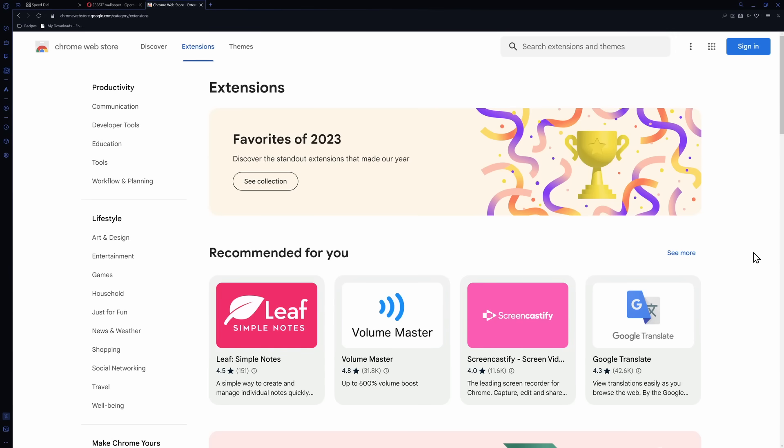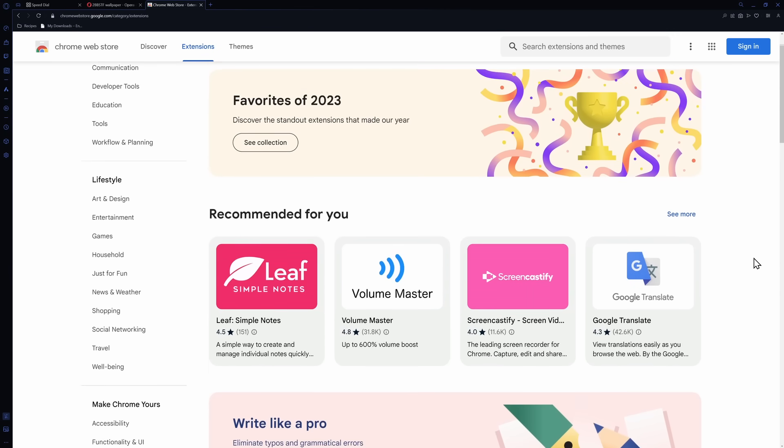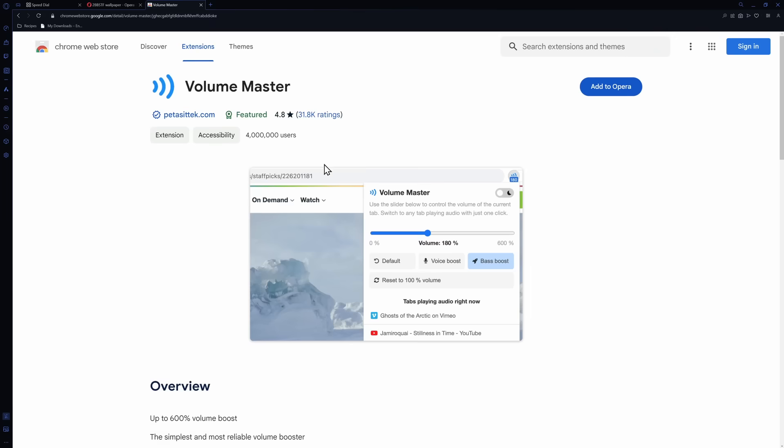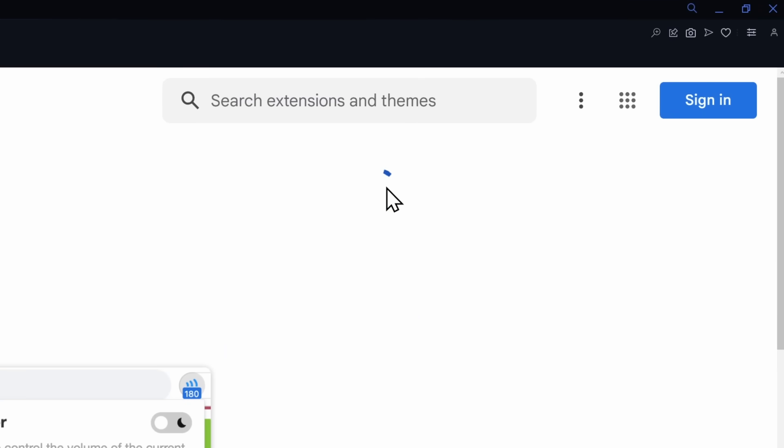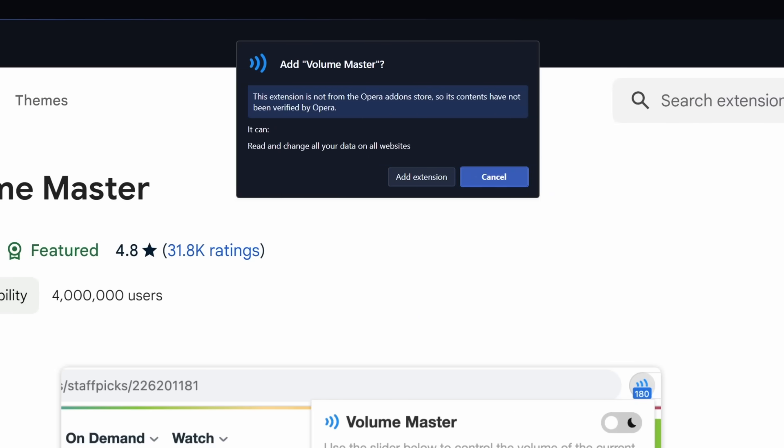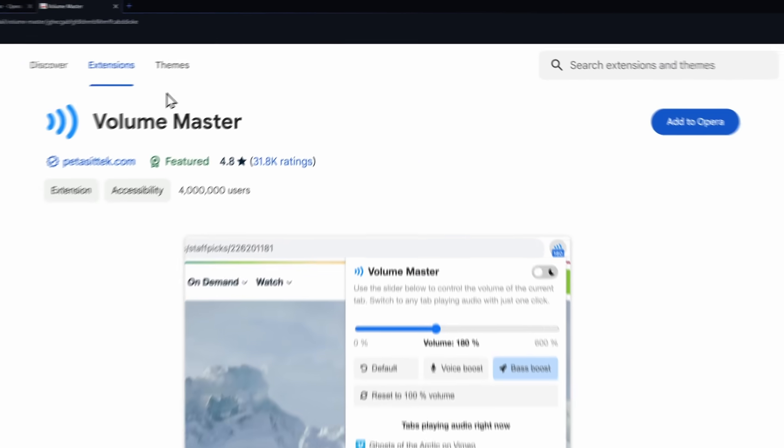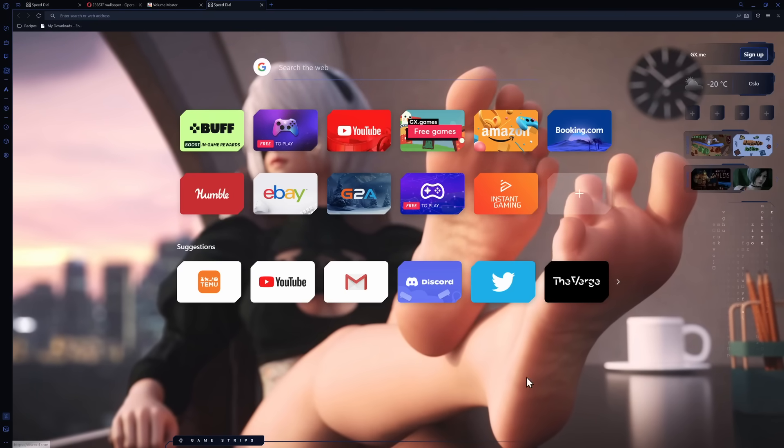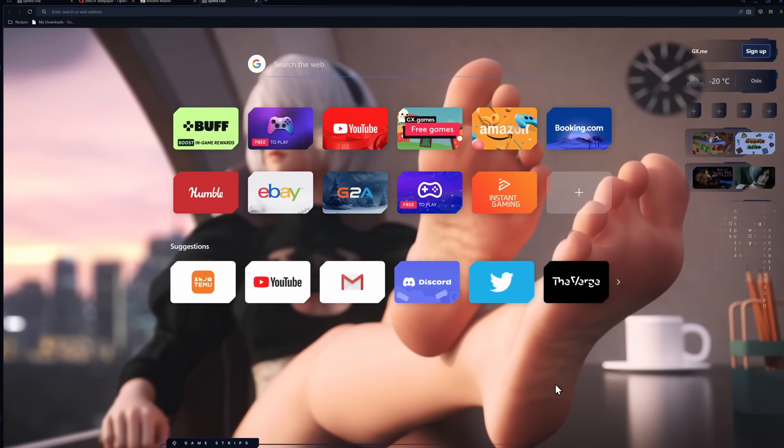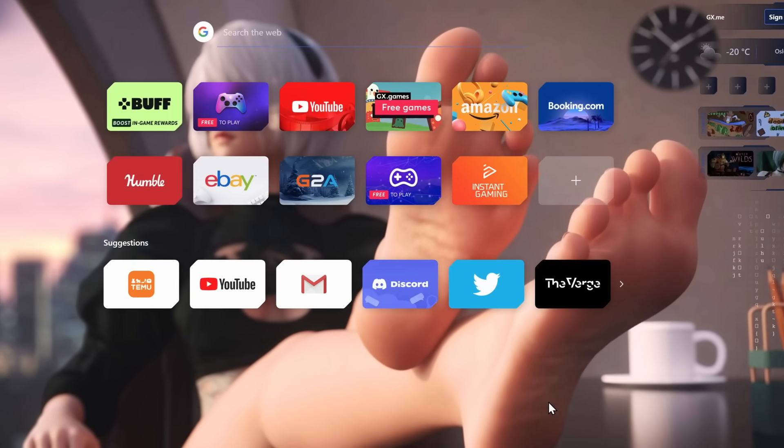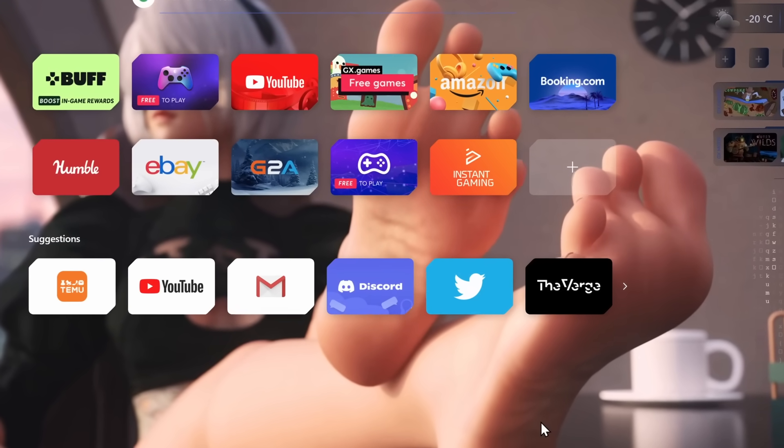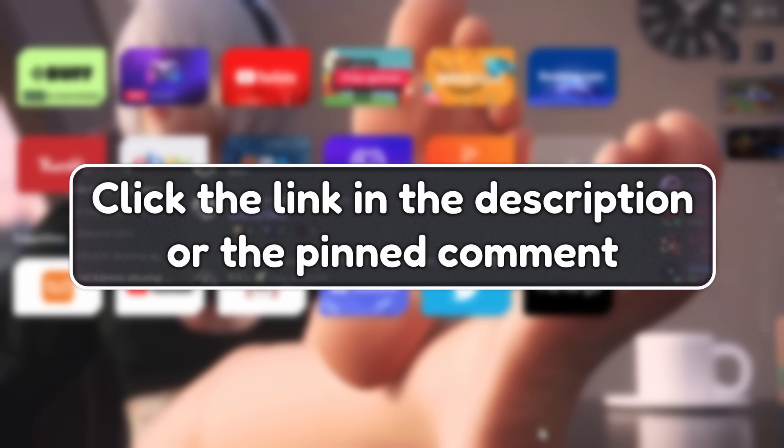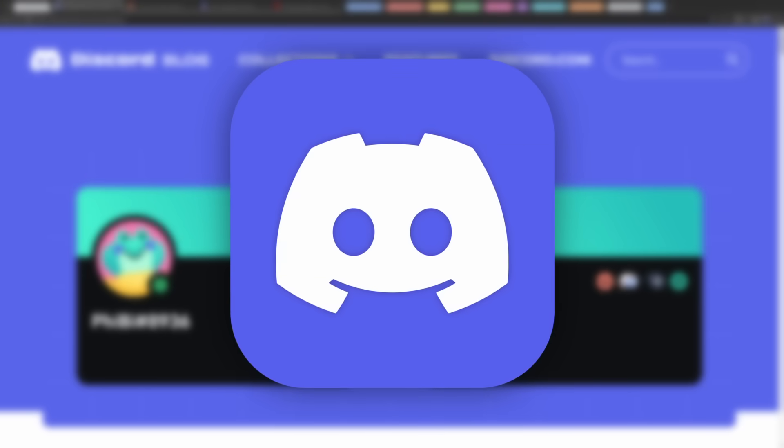And yes, Opera GX supports Chrome extensions. Find whatever you want, click on the Chrome extension, and then click add to Opera. It's that simple. Now, to be honest, despite all of these features, I was instantly sold when I could add feet to my browser, and you were probably sold as well. So use my link below to download Opera GX today. And now back to the video.